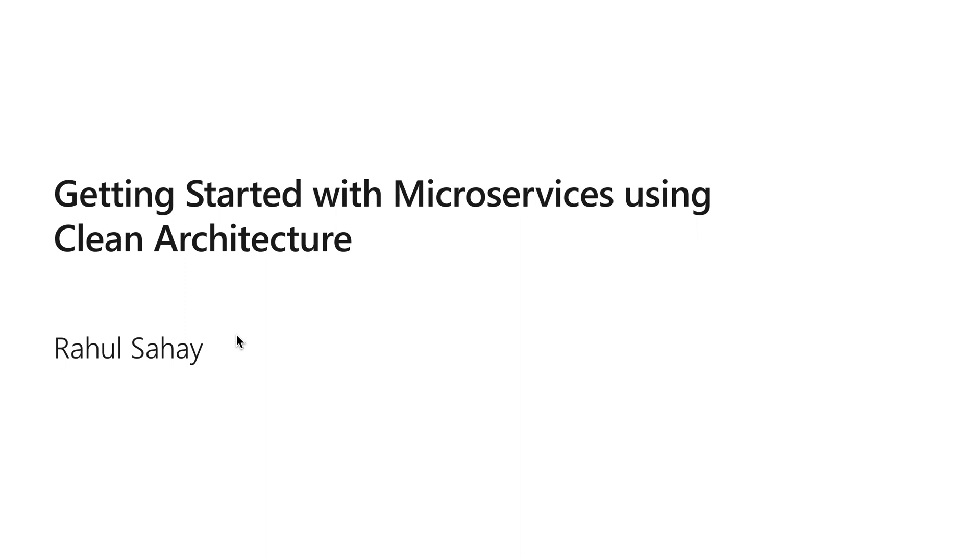Hi guys, this is Rahul here from myview.rahulsahay.net, which is my blog. In this discussion, we're going to talk all about clean architecture—how it is, why it is, and why it's so popular in the microservices world. What's the whole talk about this clean architecture?